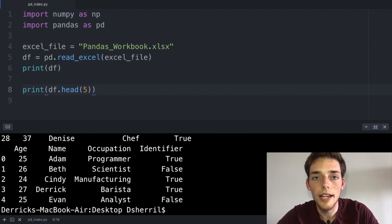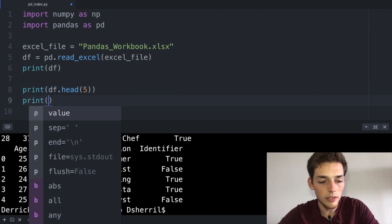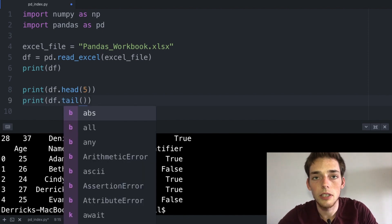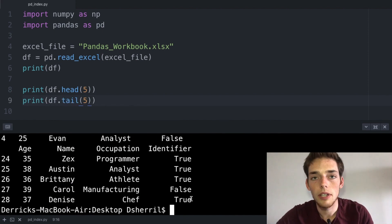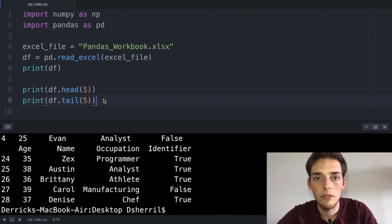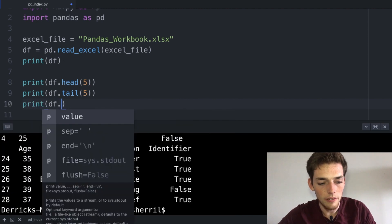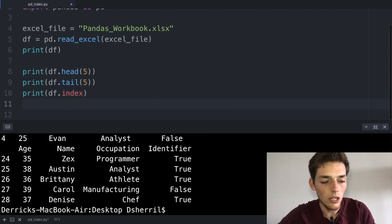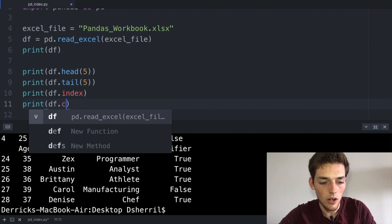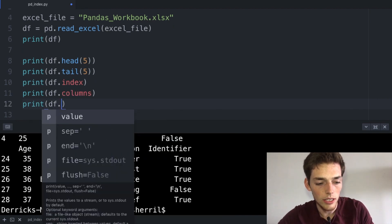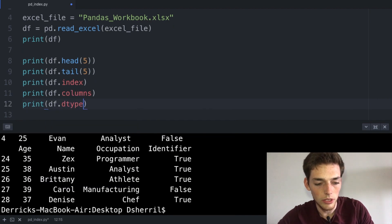We can also view the last entries in our DataFrame using the attribute called tail. So here we'll say tail and if we want to view the last five entries we would pass in five. When we execute we get the last five entries. We're also able to pull out the index, columns, and data types of our DataFrame. Pulling out the index is df.index, the columns is df.columns, and the data types is df.dtypes.